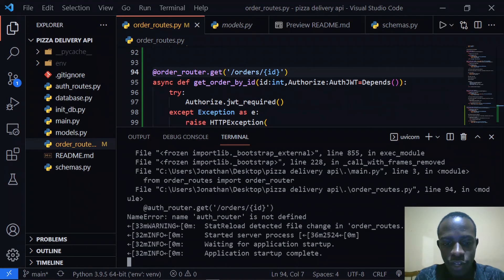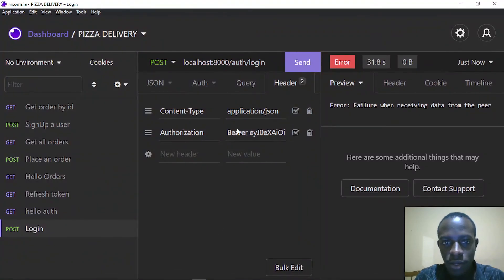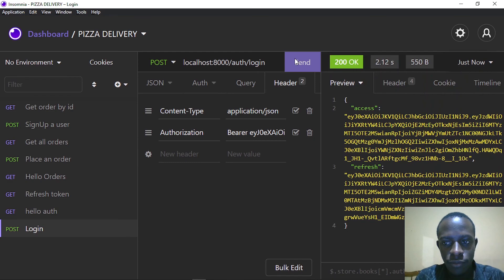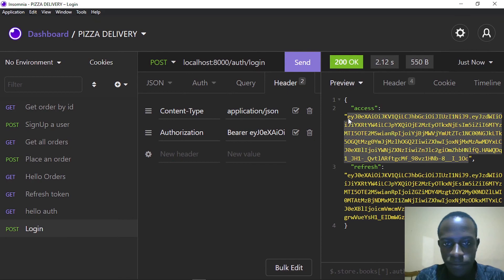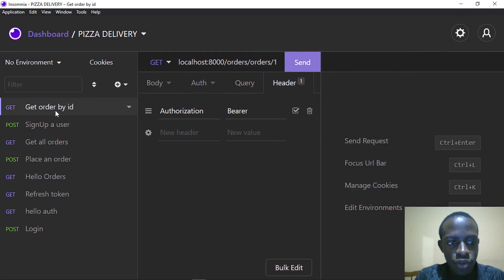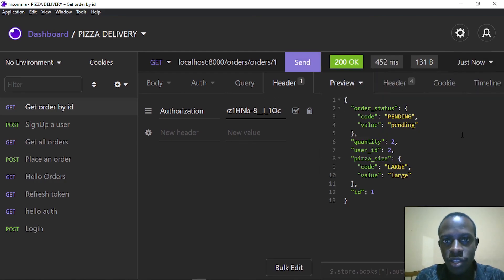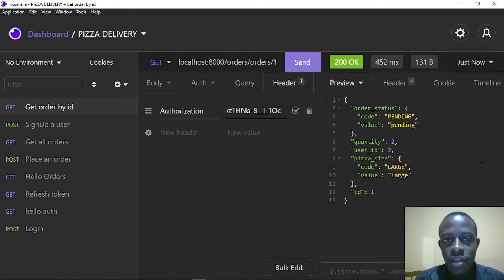Now in Insomnia, I make the request one more time. We see that we got an access token from the login route, so I copy it, paste it in as a bearer token on the get order by ID route, and send the request. We see that we've got the order with that specific ID. Thank you guys for watching and see you in the next video.